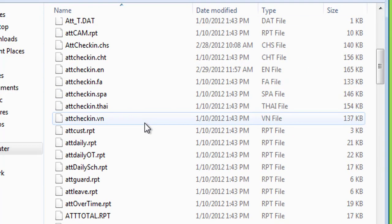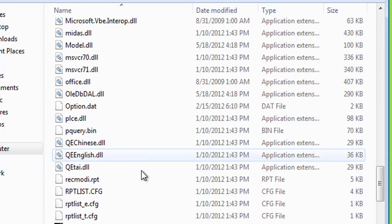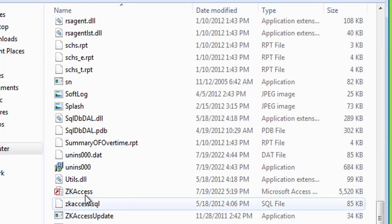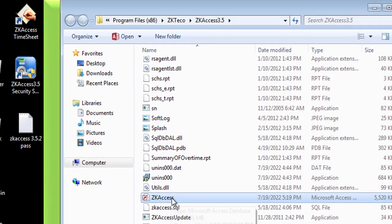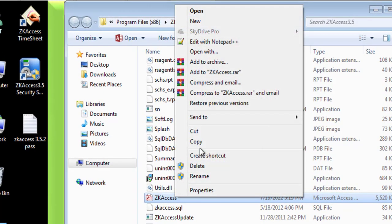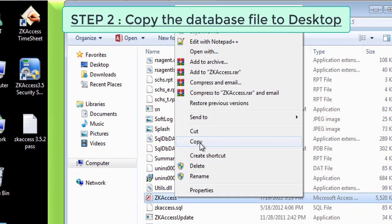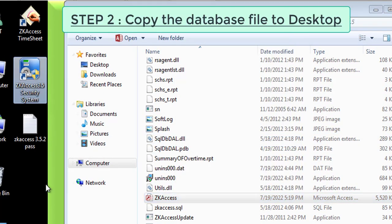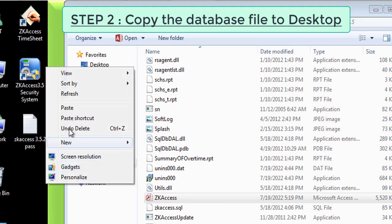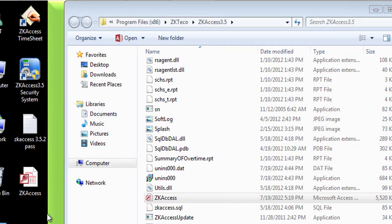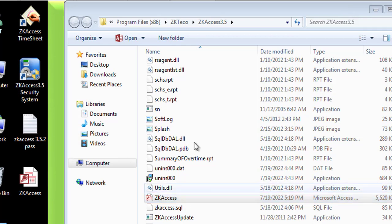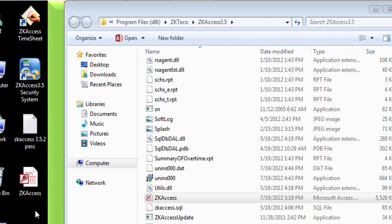Okay, so we're going to go back to our file here, ZKAccess. Now I'm going to copy it to the desktop because Microsoft Access will not allow me to modify the information inside the program folder. So I copy the file to the desktop.